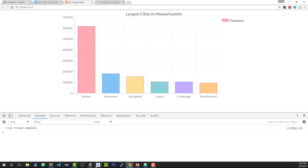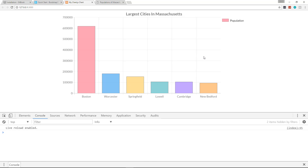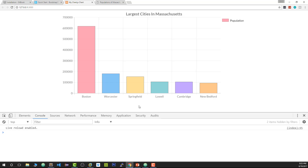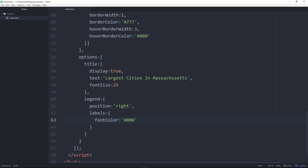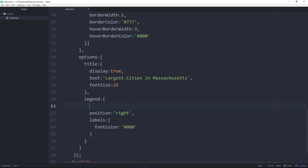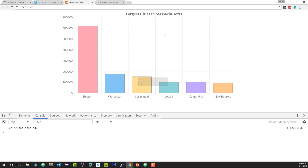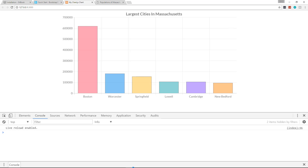In this case since we only have one dataset the legend doesn't make much sense — it would for a pie chart. If we want to hide it, inside legend we set 'display: false' and now it's gone.